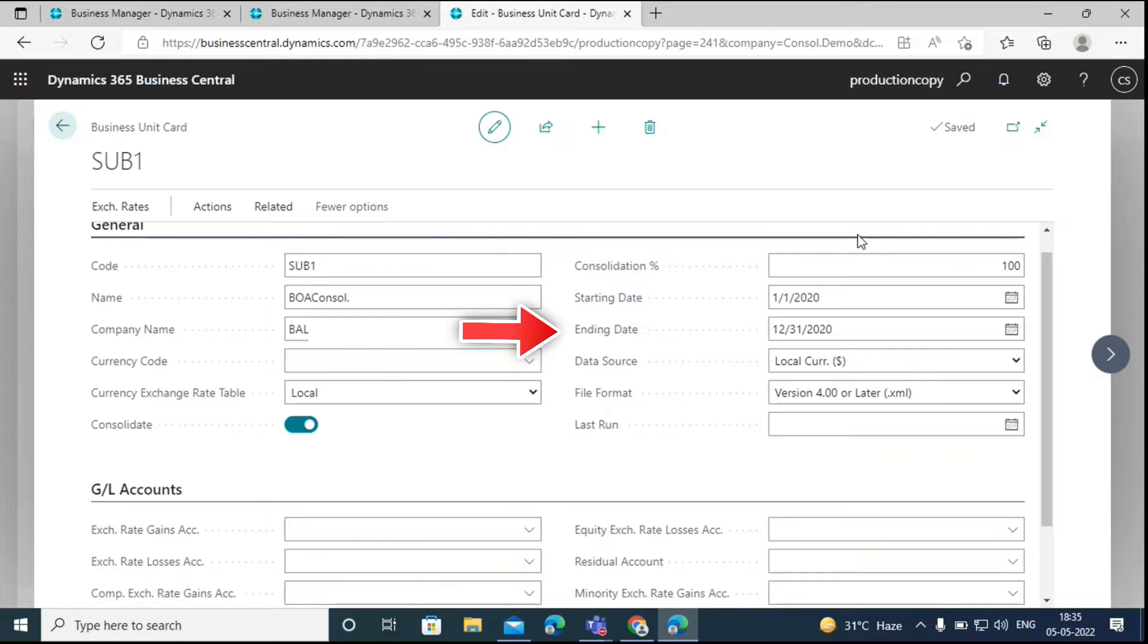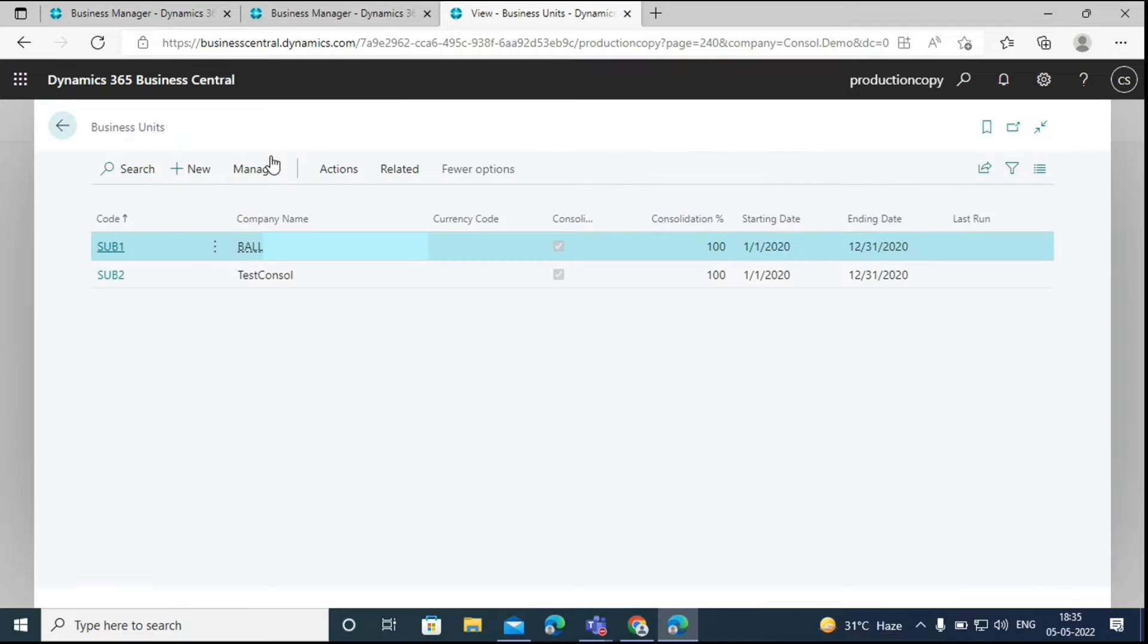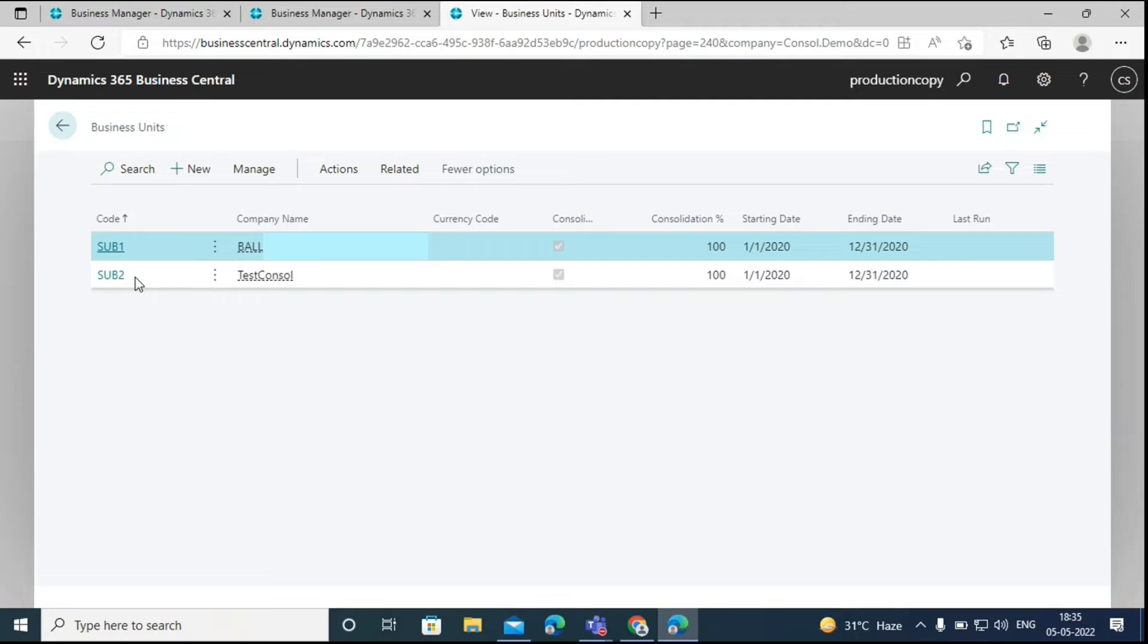Here in the starting date and ending date options, we can specify the period of the financial year that the business unit uses. This is the basic setup that we have to do in the consolidated company. We have to do the same for every business unit that we are going to include in consolidation. We can add two or more companies in the consolidation process.